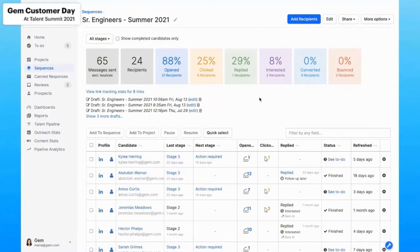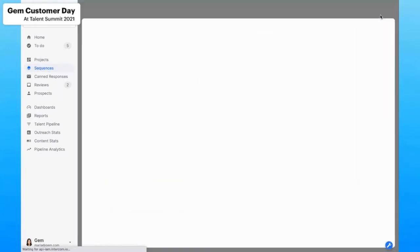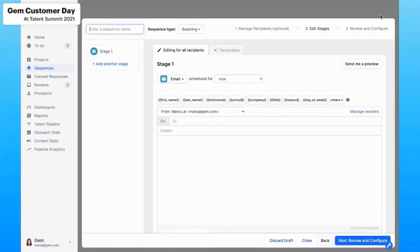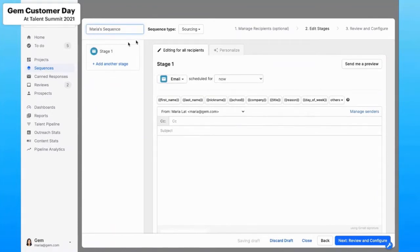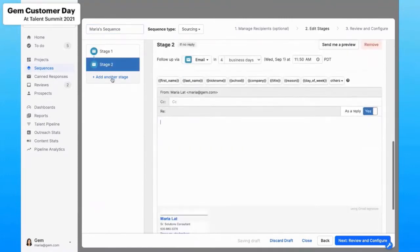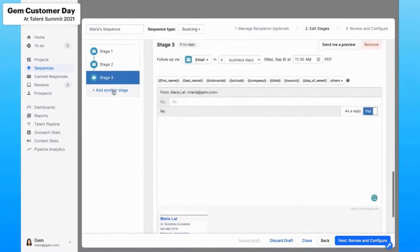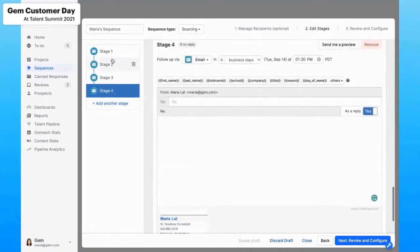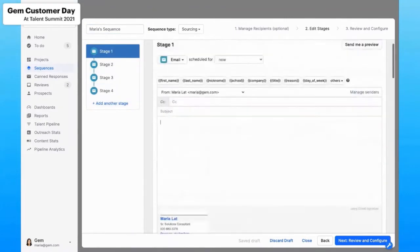So this is one I've already created, but let's actually go ahead and create one from scratch. So within here, I'm going to name this Maria's sequence. And as that best practice, we are going to make this a four-stage sequence.